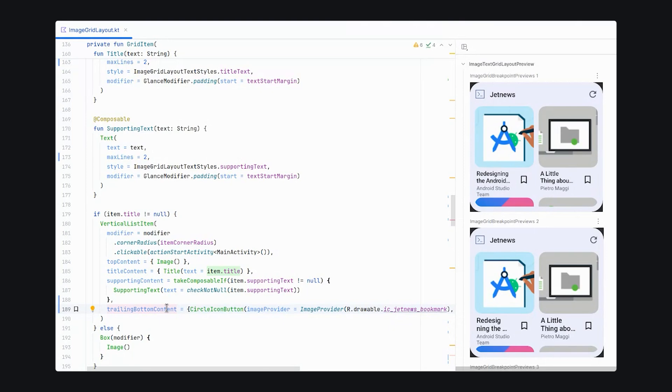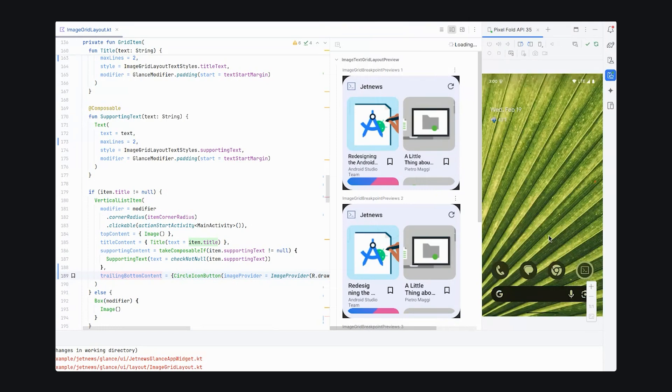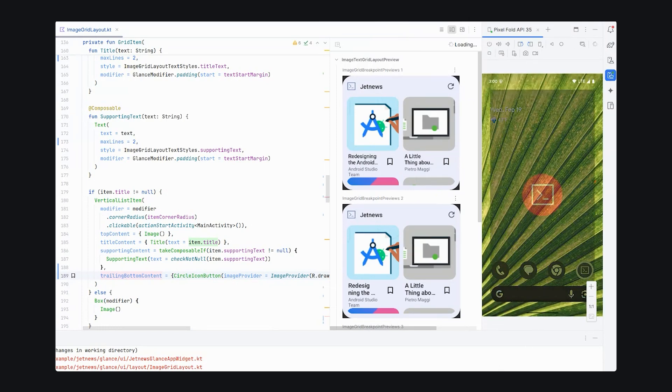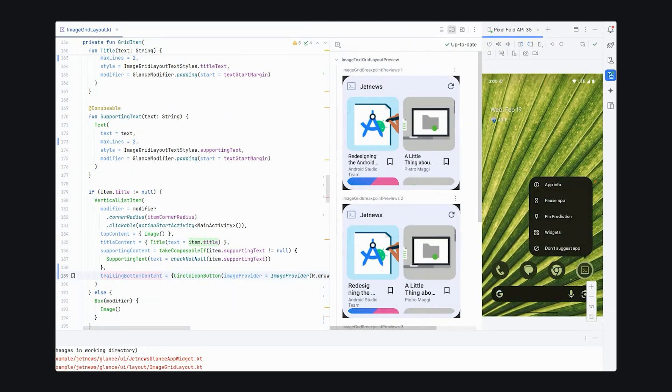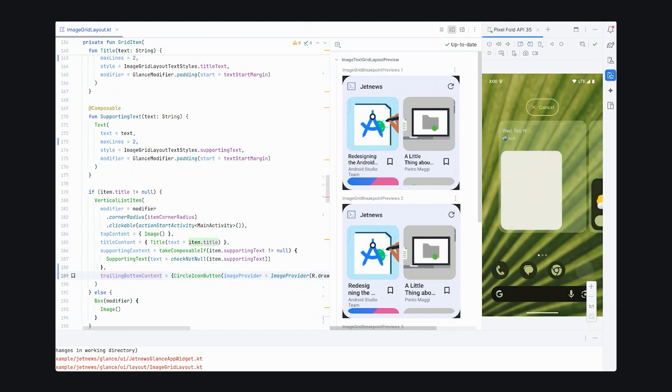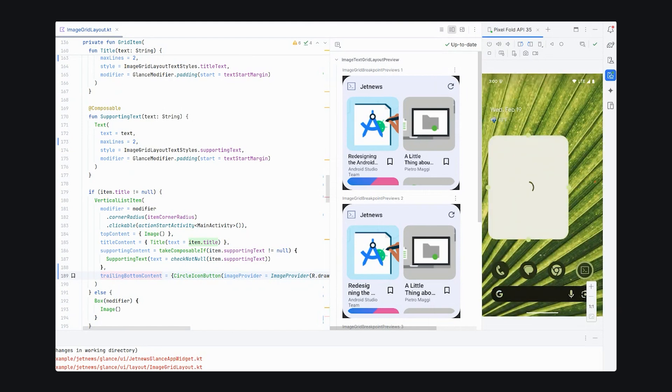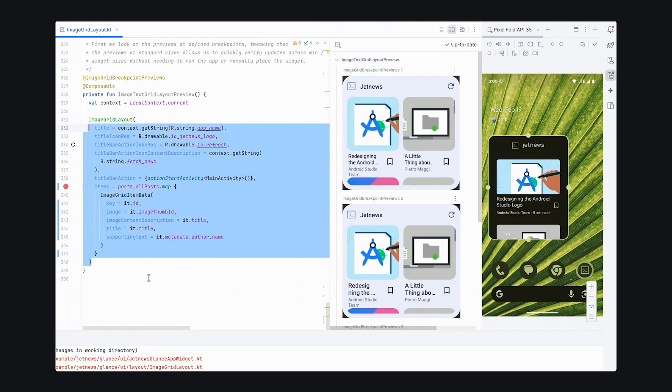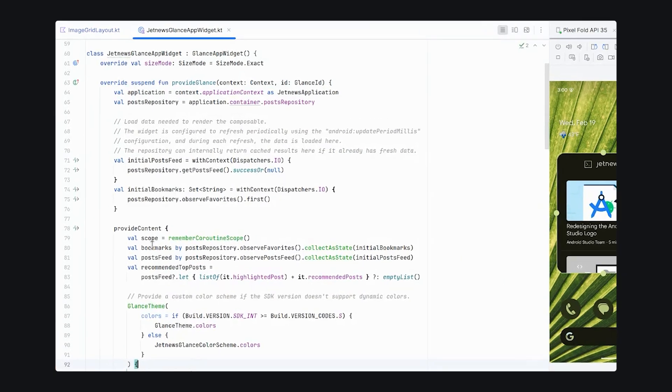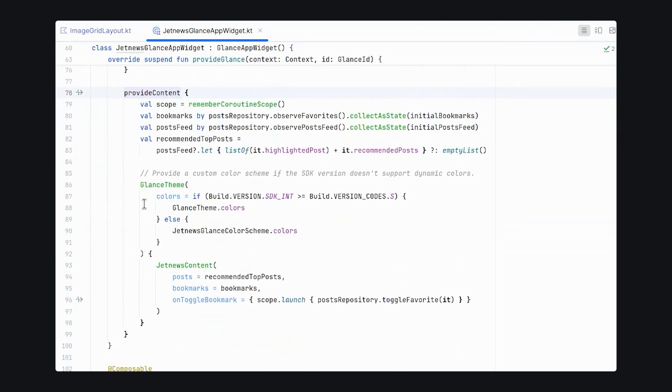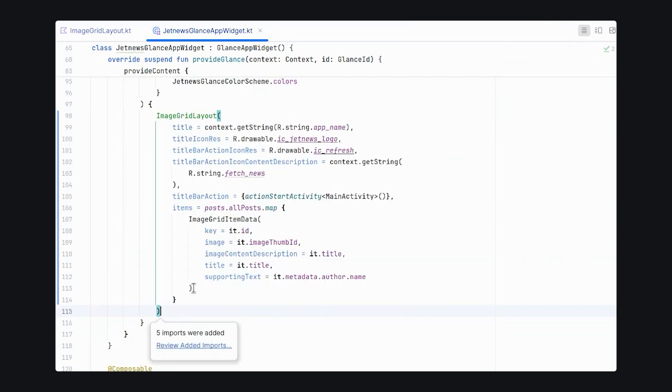Let's try running this on our device and see how it looks. We can add the widget to our home screen. So we haven't actually added the widget to our application. Let's open the JetNewsGlance app widget. And in provide glance, provide content, we see that we have the glance theme. And then we have our JetNews content here.